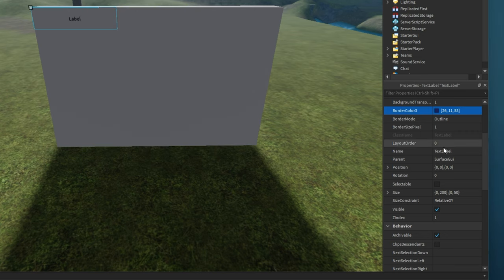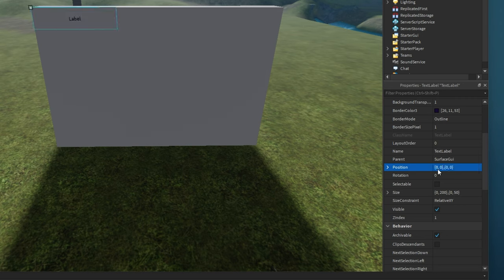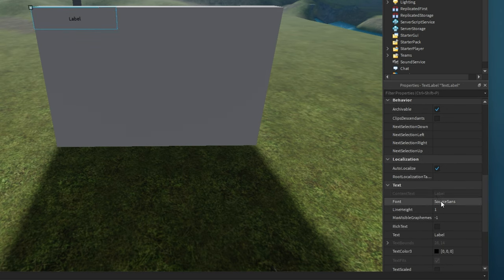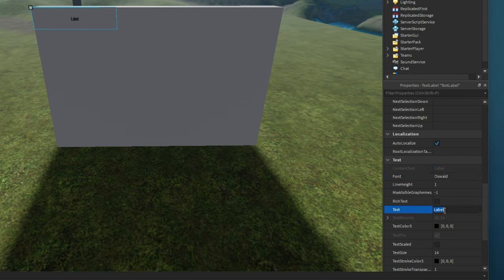Under Position, you can change the position of the text label within your part or even rotate it. Under Text, you can change the font of your new text. Below, change the text color, scale it to your part if you want to.